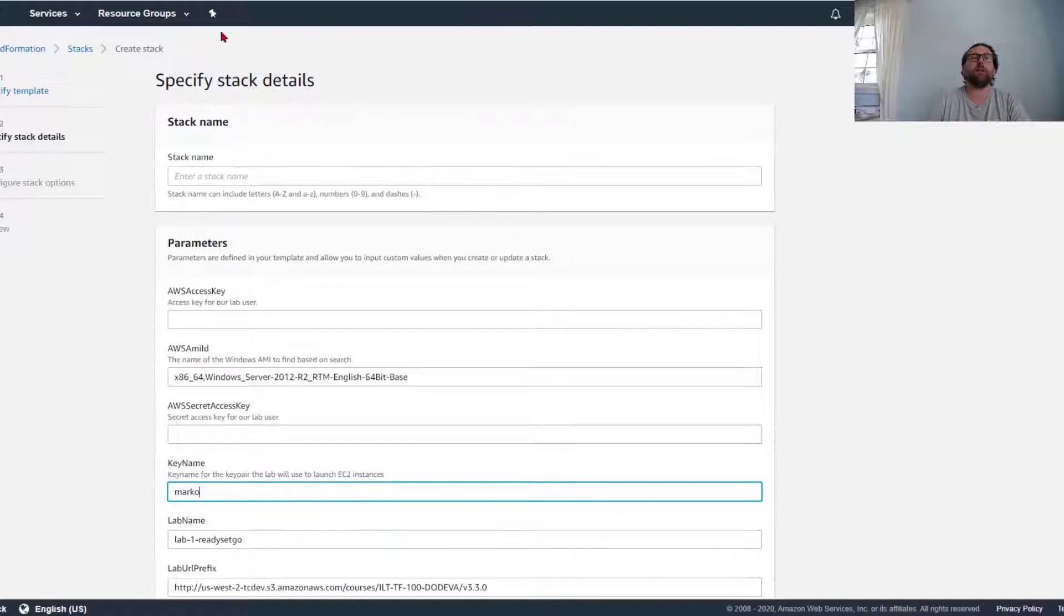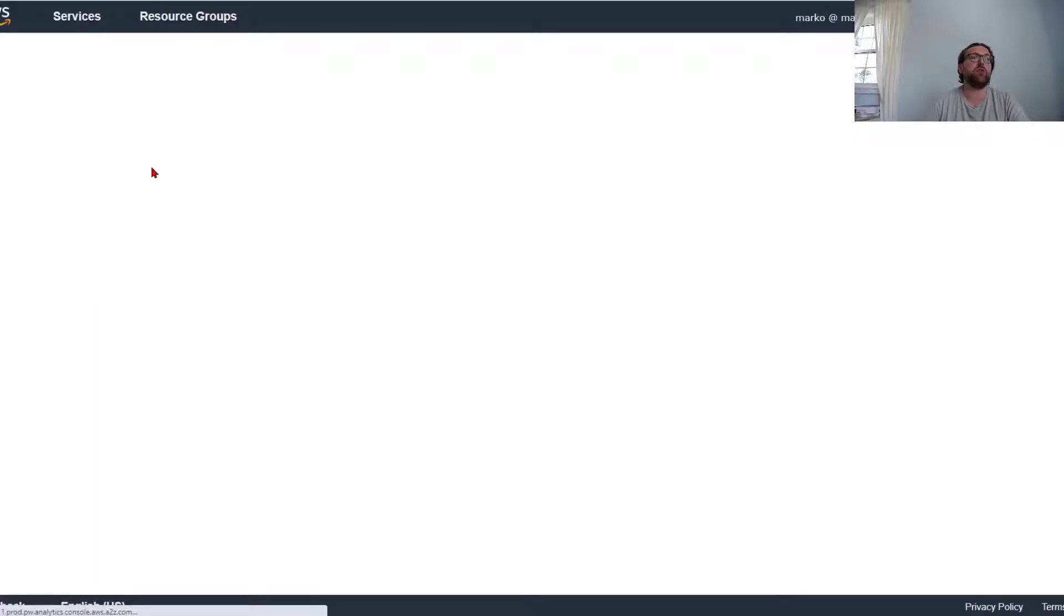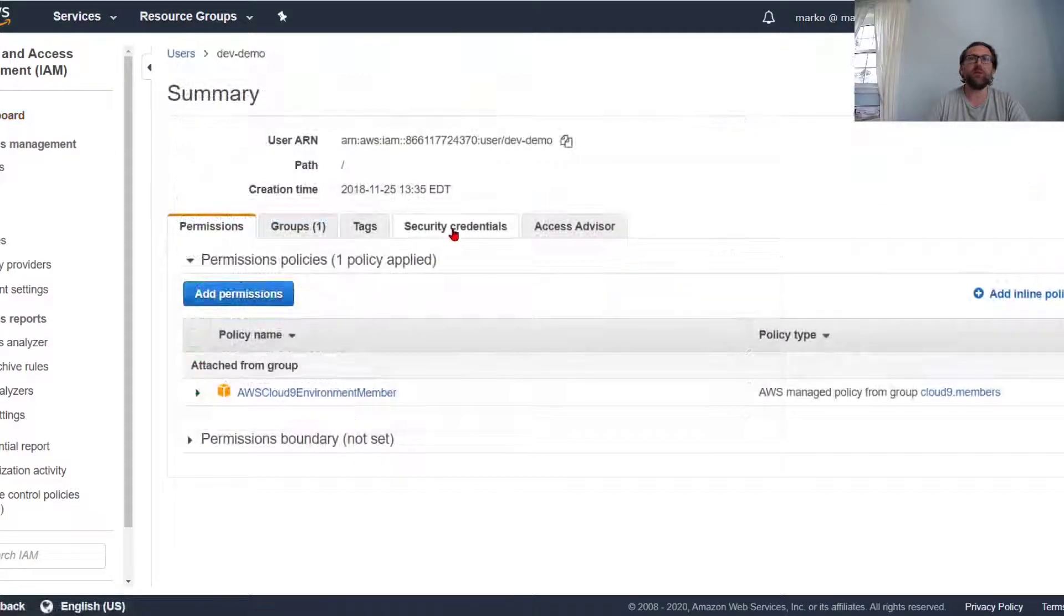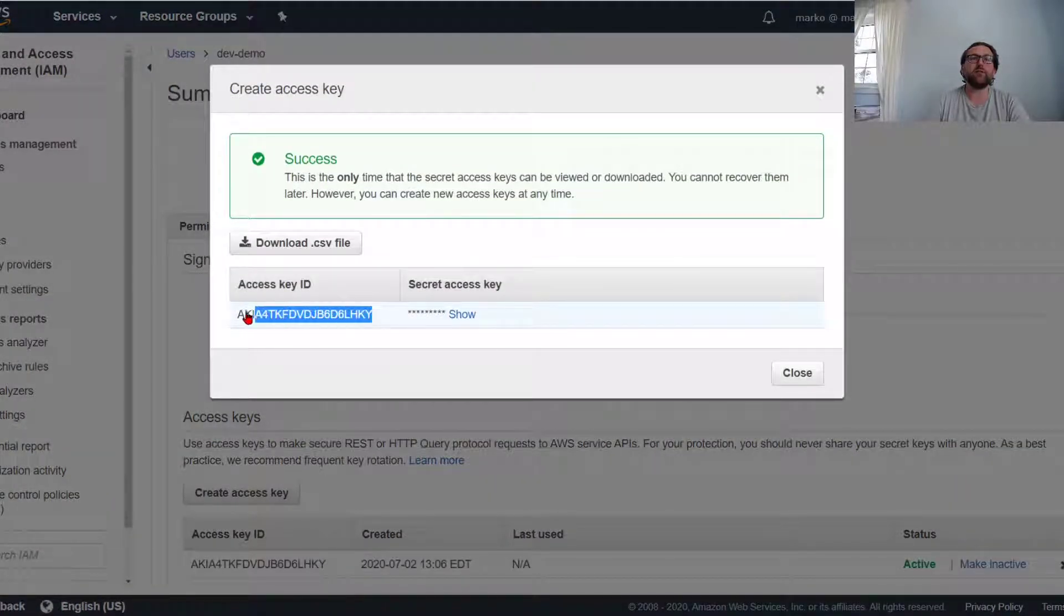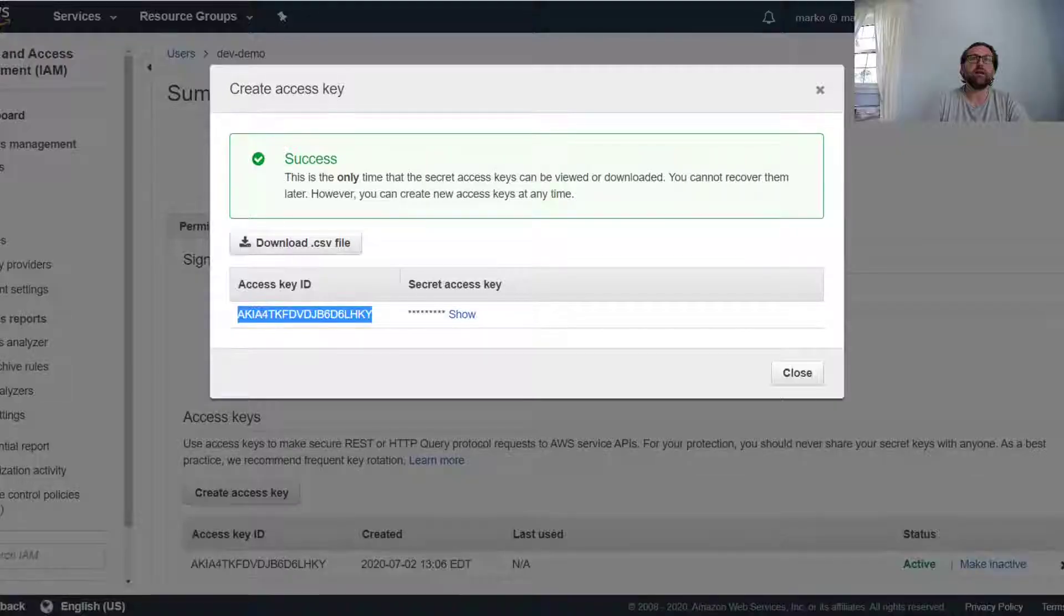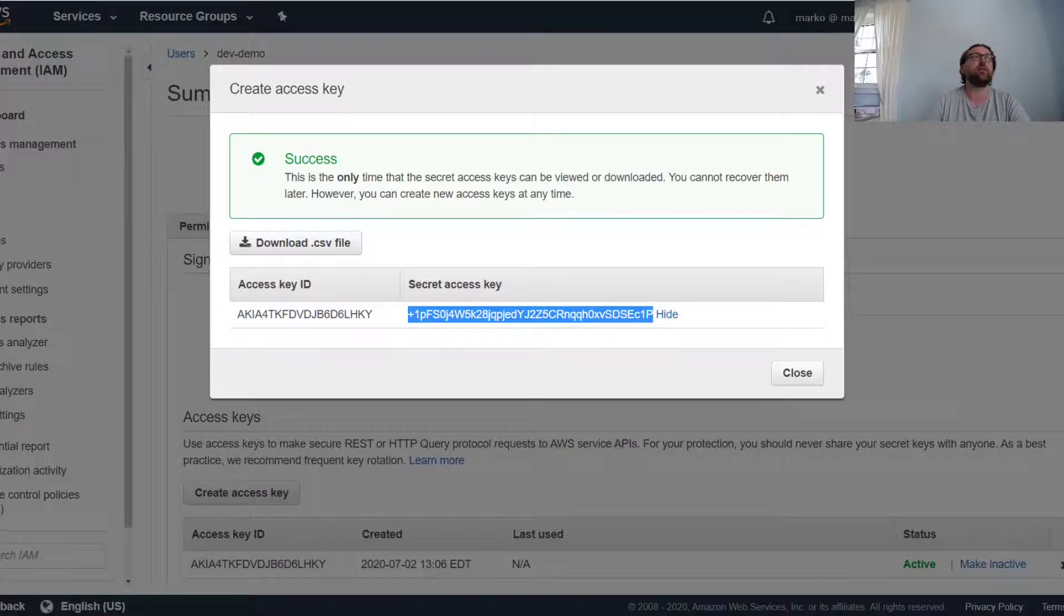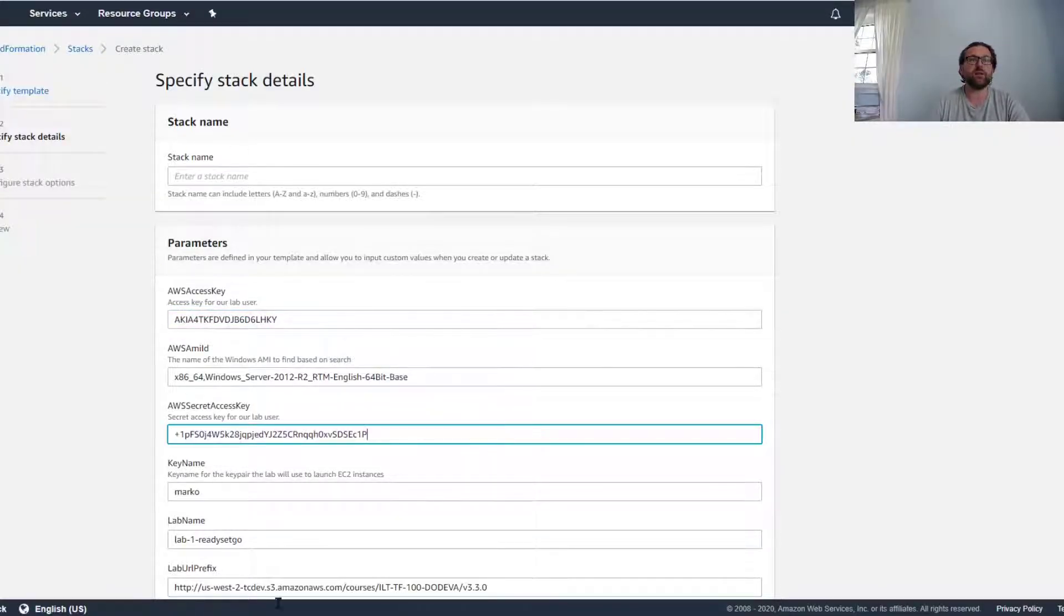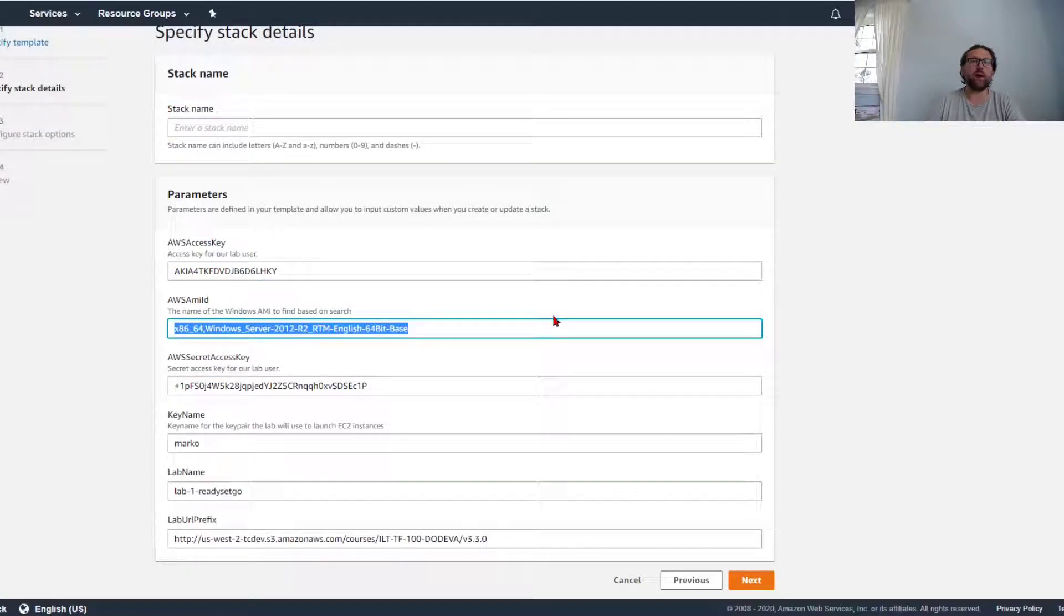And then of course the second thing that I need to do is I need to go to IAM, open up a user. I'm going to just pick a user and I'm going to give some security credentials to this dev demo user. I'm going to create an access key, and it gives me an access key ID. Of course I put the access key ID in here, then I show the secret access key, I copy it, and I put it into this one because it's going to need these components: key name, secret key, and access key.